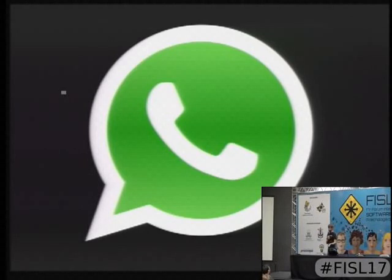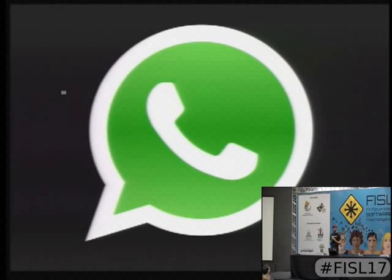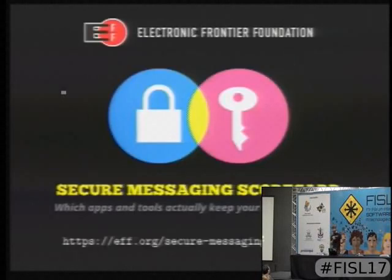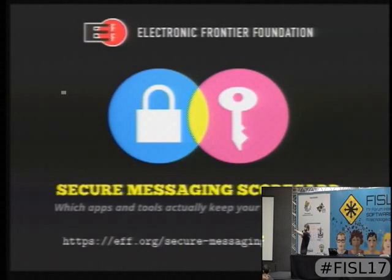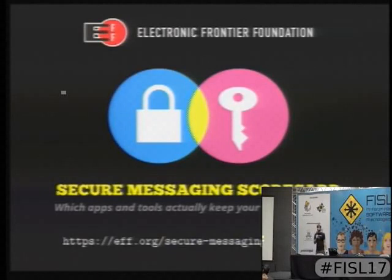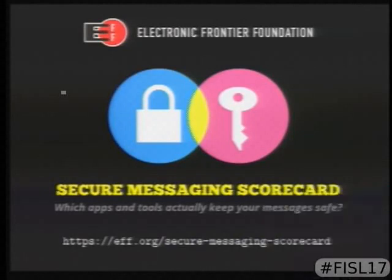I don't want to go through all the various messengers because there are so many. Don't create a new messenger unless it's really different. If you want to evaluate how a messenger fares in terms of security and freedom, the EFF has done an awesome job creating a secure messaging scorecard at EFF.org/secure-messaging-scorecard.